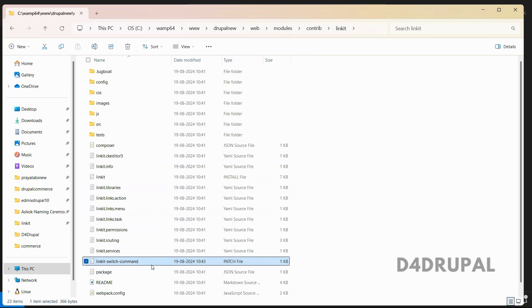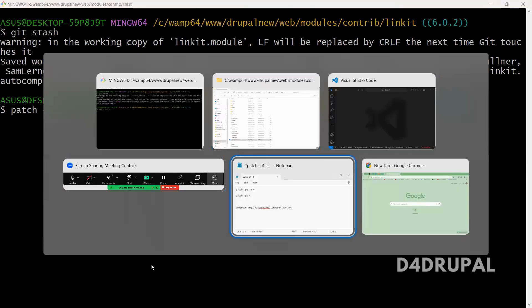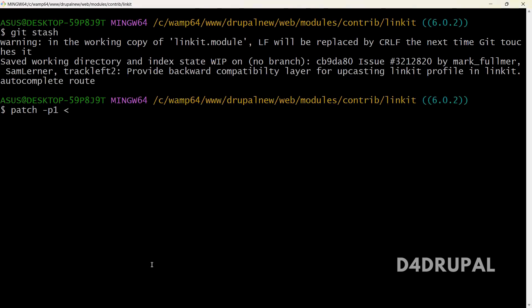So to do that, first, you have to check by applying the patch manually and also reversing it. To do that, first, you have to run a command patch, I think it's less than symbol. And then the patch file. And then the patch file, linkit, I'm going to switch the patch file.